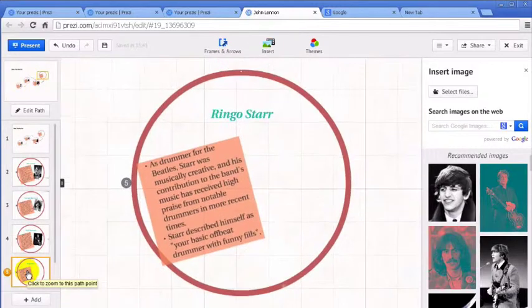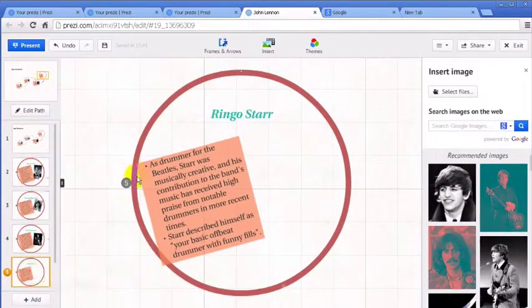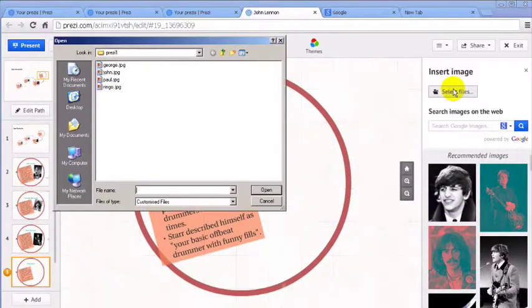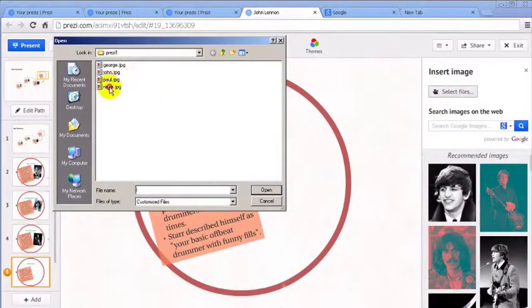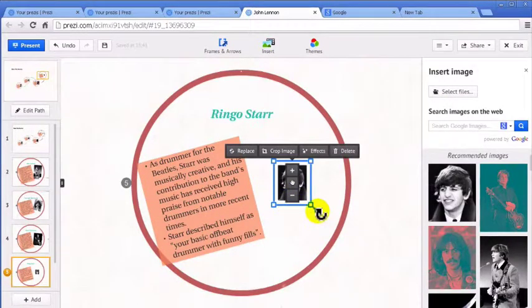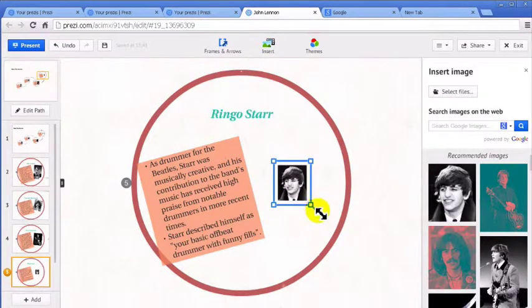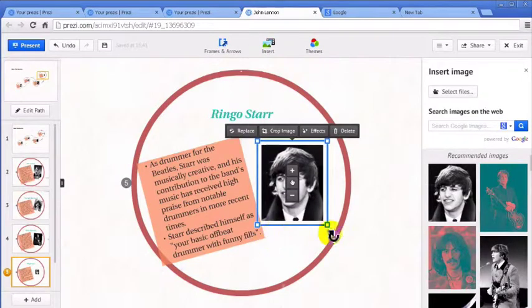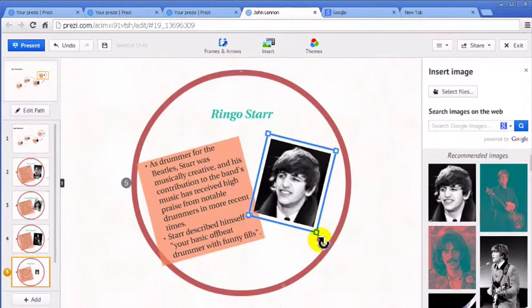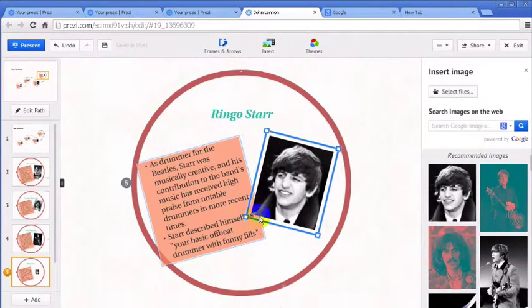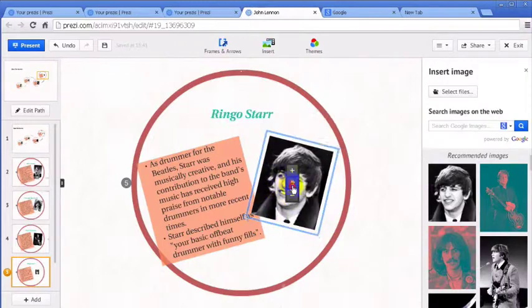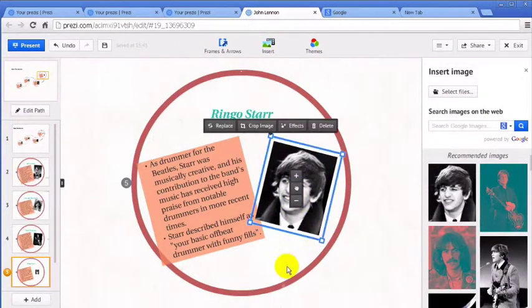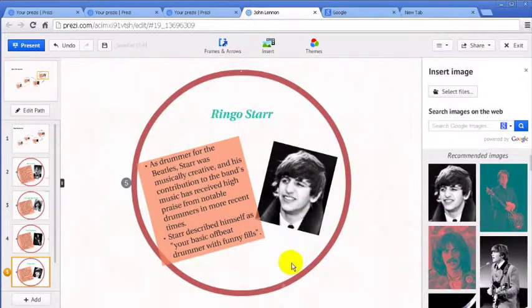And lastly, here we go. We'll select the file. He is also much smaller. Bigger. There. Pretty good.